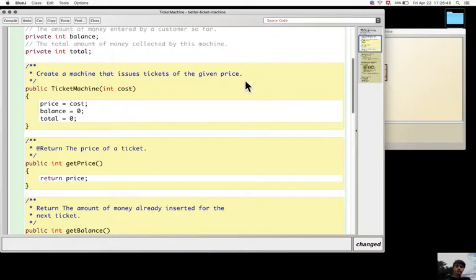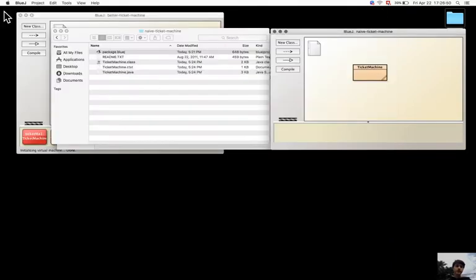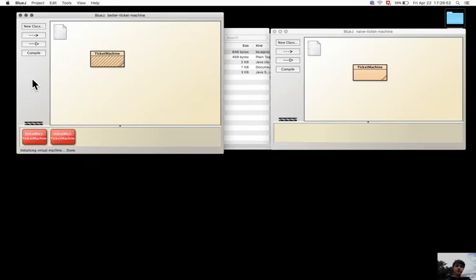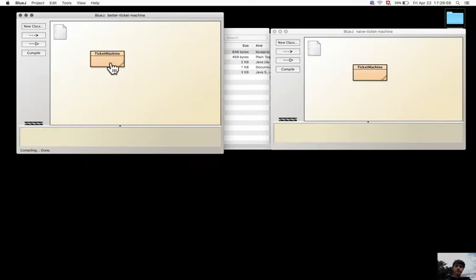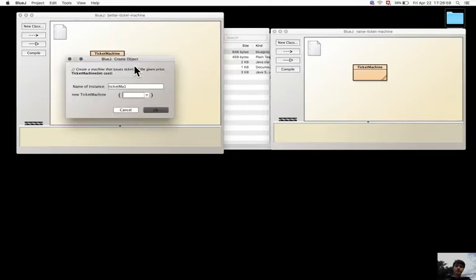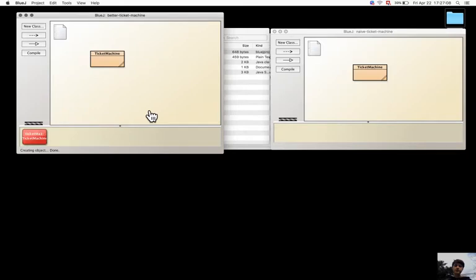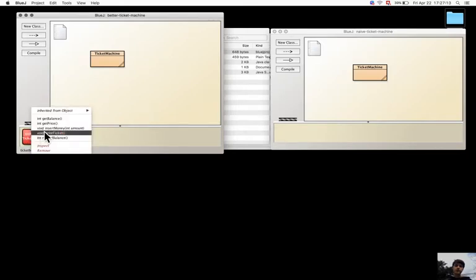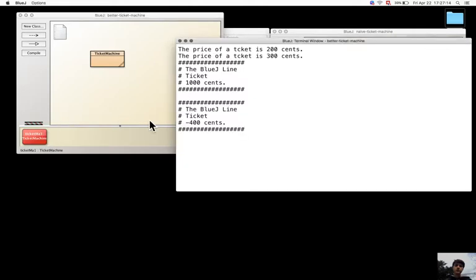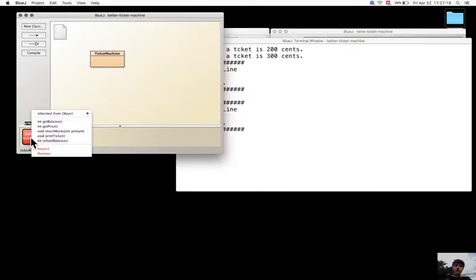So let's try to work with it. So I make a new ticket machine with a negative price. So let's print the ticket, this is 9400 cents, there is no difference.